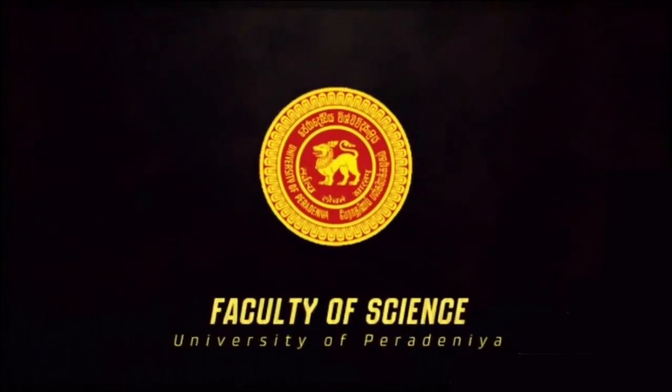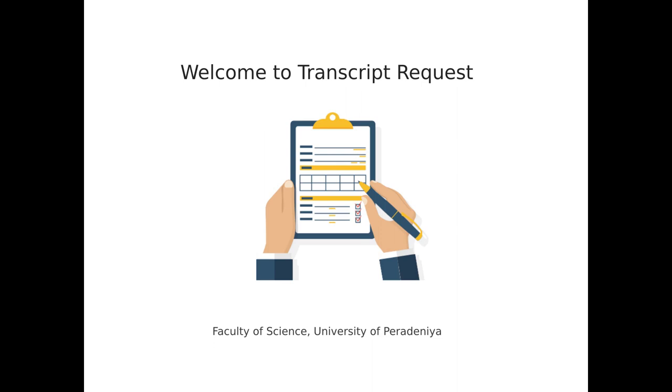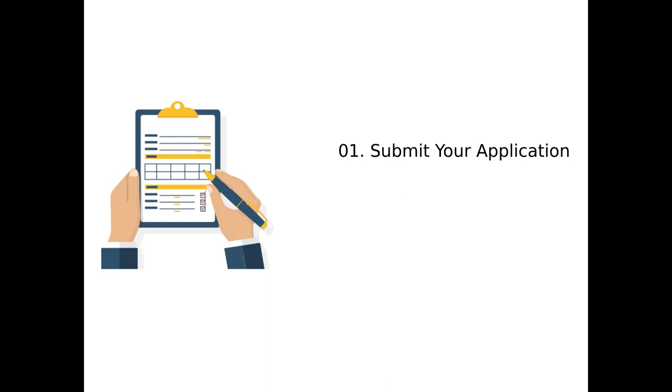Welcome to the Faculty of Science. You can now request your transcript online. There are three main steps.